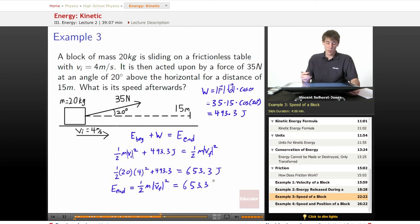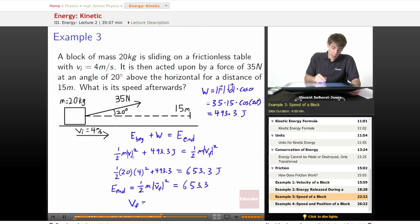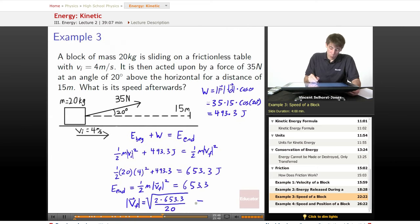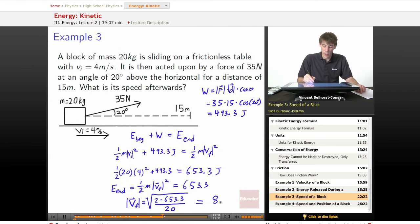So we solve this with algebra. We get that Vf — speed, not velocity — is equal to the square root of 2 times 653.3 divided by the mass, which is 20 kilograms. We plug that into a calculator and we get that it's 8.08 meters per second.